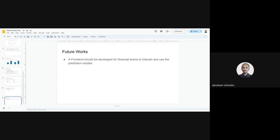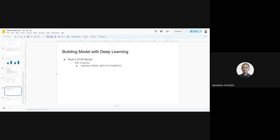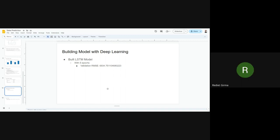Where you've done the long short-term memory prediction. You said you've used five epochs, which is good. Maybe how many layers of LSTM did you use? What does RNN stand for?